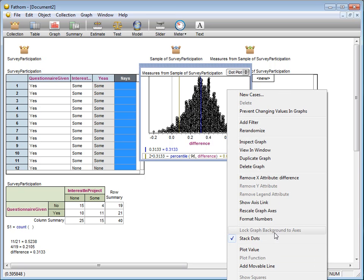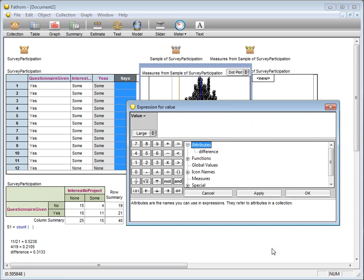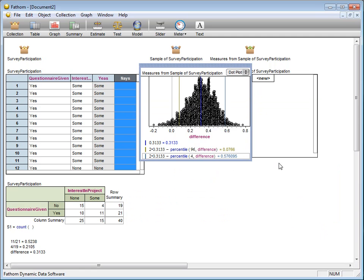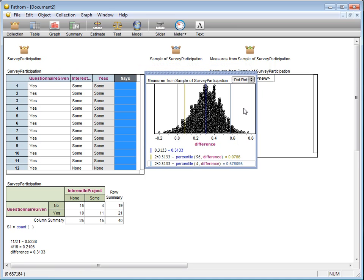To create the upper bound, I'm going to take twice the original measure and subtract the lower percentile, namely the fourth percentile, of our randomization measures. That's going to be the upper bound of our empirical confidence interval.